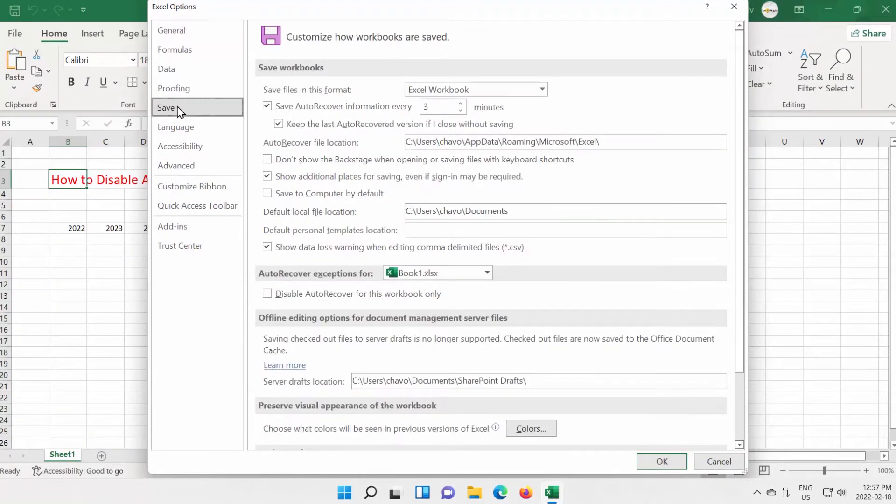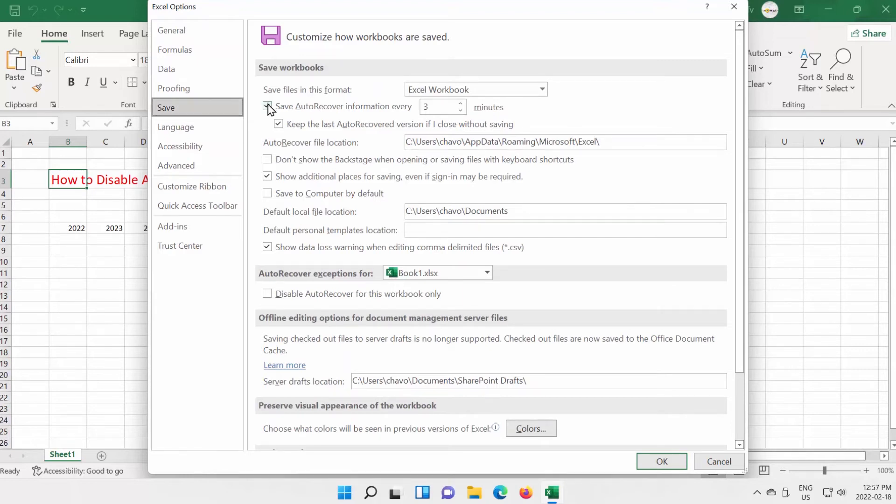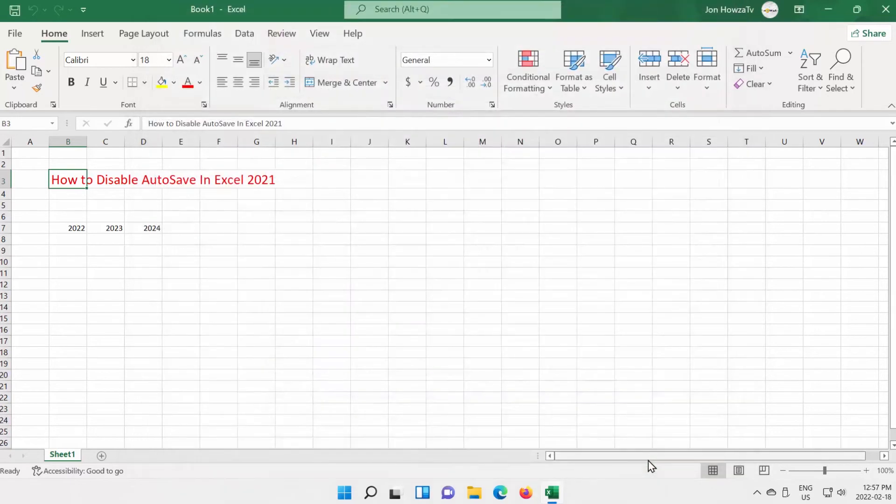Select Save from the left side list. Look for the Save Auto-Recover information option. Uncheck it to disable. Click OK. Any changes you make to the file will no longer be saved automatically.